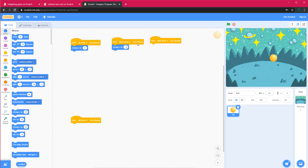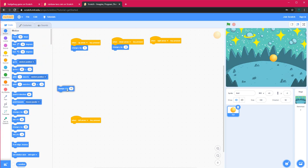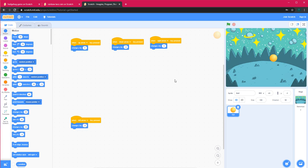When I click Right I need it to move right, so I'll get the 'Change X By' block and set it to 5. For Left, I'll change X by negative 5. Now whenever I click Up, the ball moves up; when I click Down it moves down; when I click Left it moves left; and when I click Right it moves right.